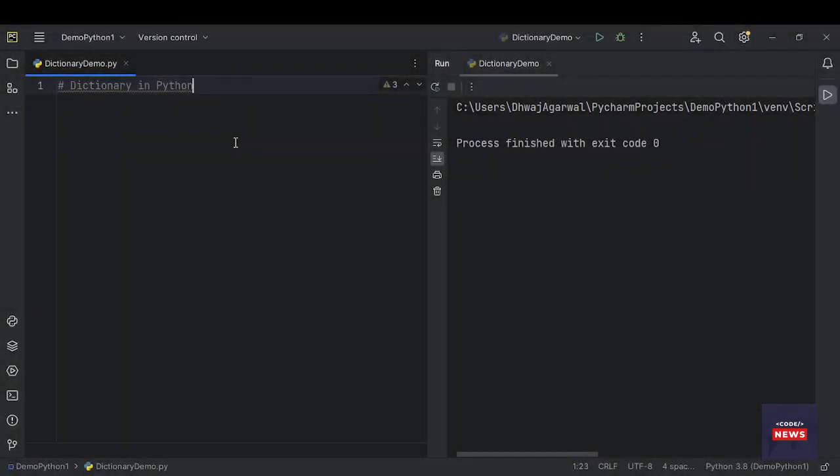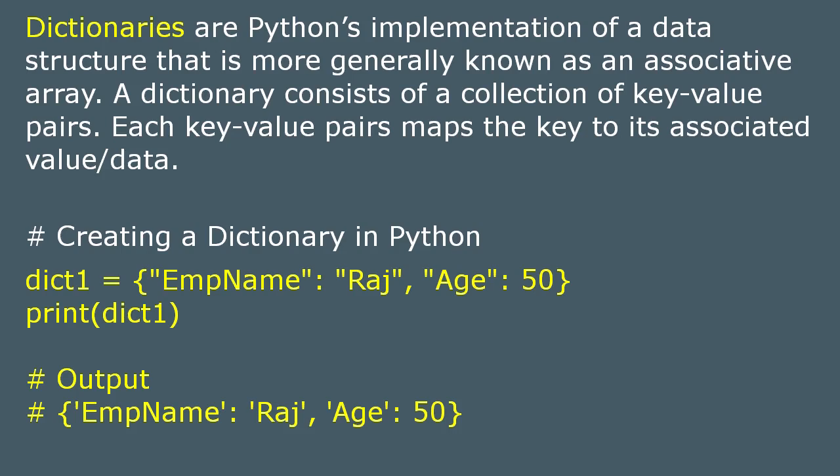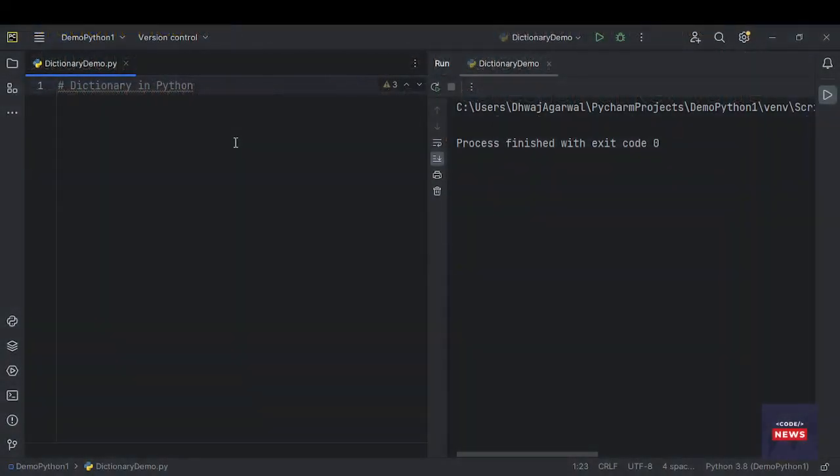In this video we will be learning about dictionaries in Python. Dictionaries are Python's implementation of a data structure that is more generally known as an associative array. A dictionary consists of a collection of key-value pairs. Each key-value pair maps the key to its associated data. You can define a dictionary by enclosing a comma-separated list of key-value pairs in curly braces.